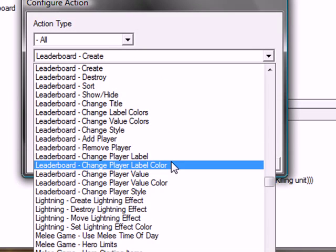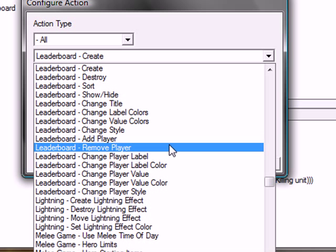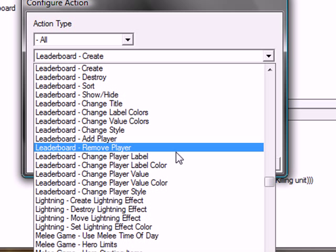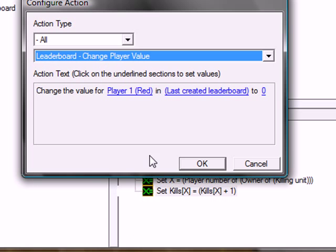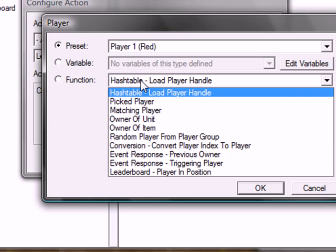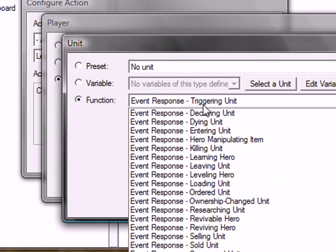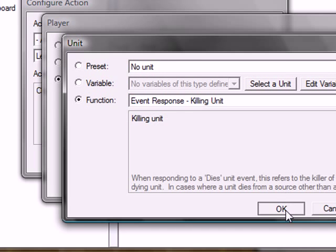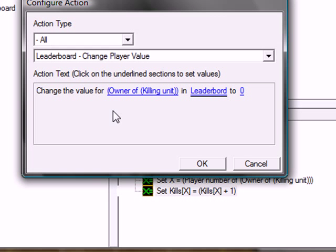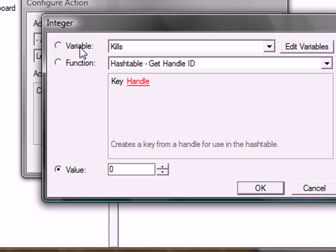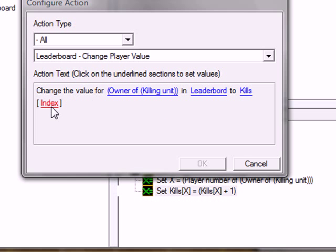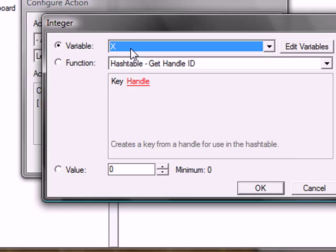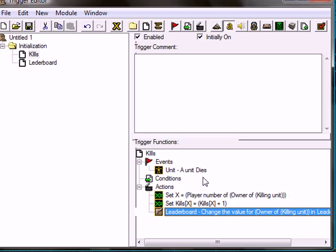Leaderboard. Change. Yeah. The change player value. For owner of unit, owner of killing unit. So the owner killing unit to the leaderboard with number kills and X. And there you go. You got a pretty simple, pretty quick leaderboard. This is like easiest way ever to do it. Quickest.